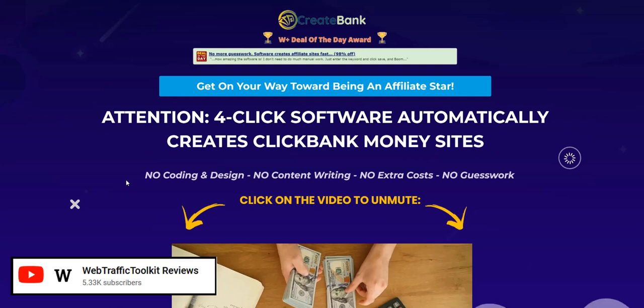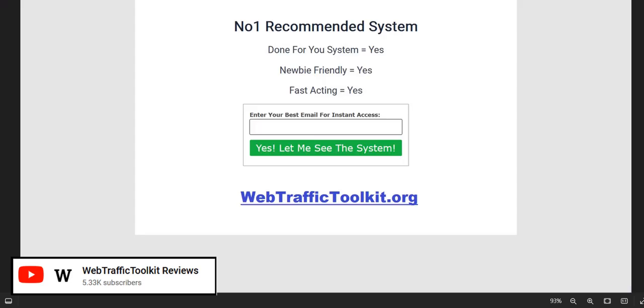If you want to discover my number one system for generating a realistic income online, then click the webtraffictoolkit.org link in the video description below. It's a complete done-for-you system and a really excellent way to get going, getting traffic and getting those realistic and consistent commissions coming in.